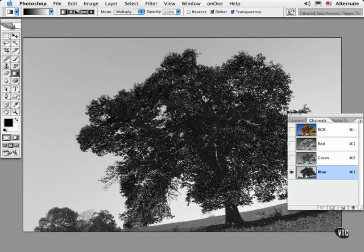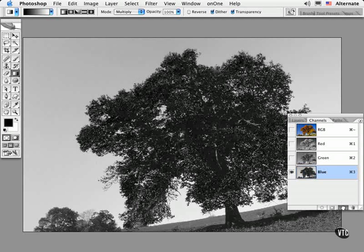In fact, this particular channel would be useful even if the brief was to select the tree instead of the sky. All you'd have to do is to invert the data to select the tree. First I'll duplicate the blue channel before I start to edit it.